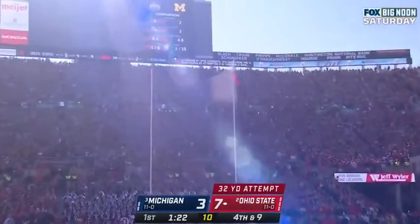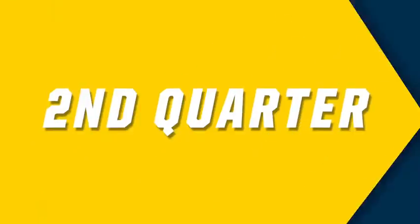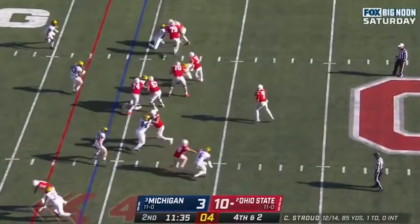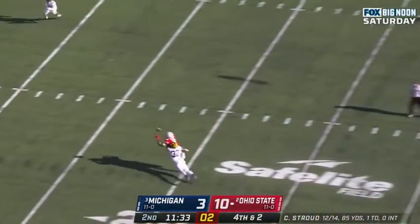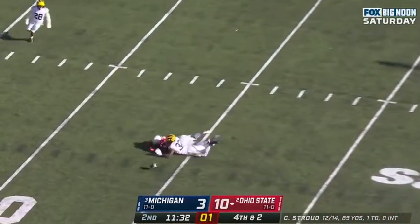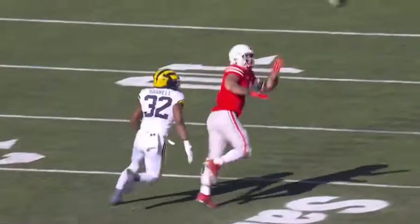Got it up and good. Play fake. Stroud looking. Stroud delivers. Incomplete on fourth down.